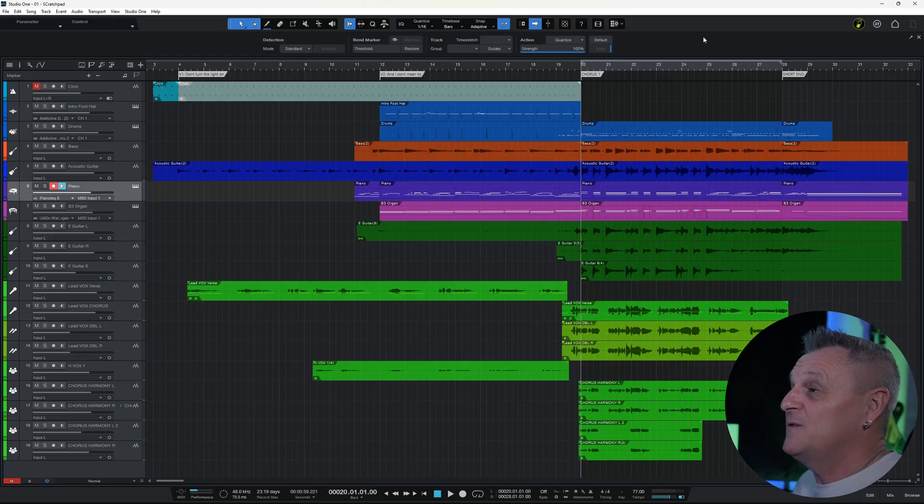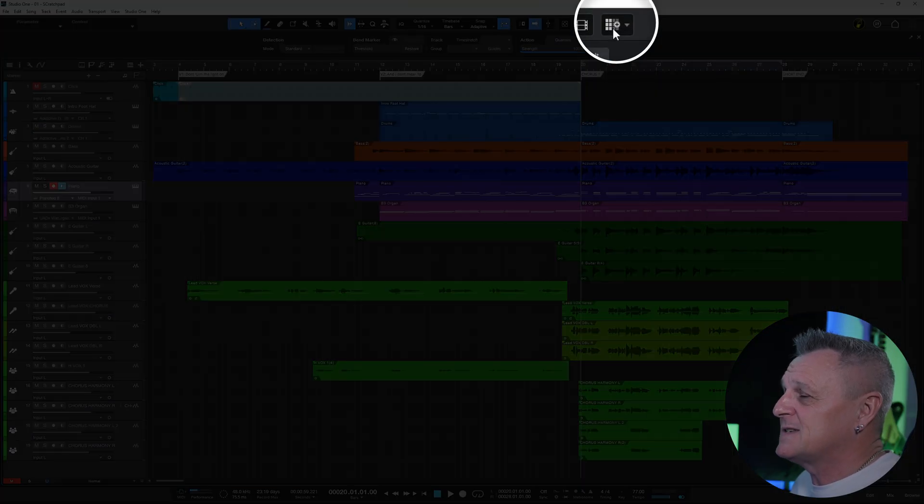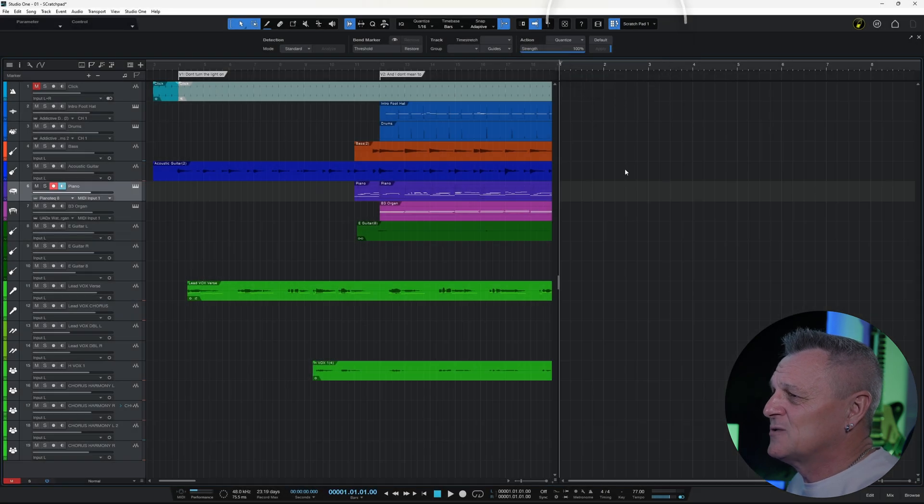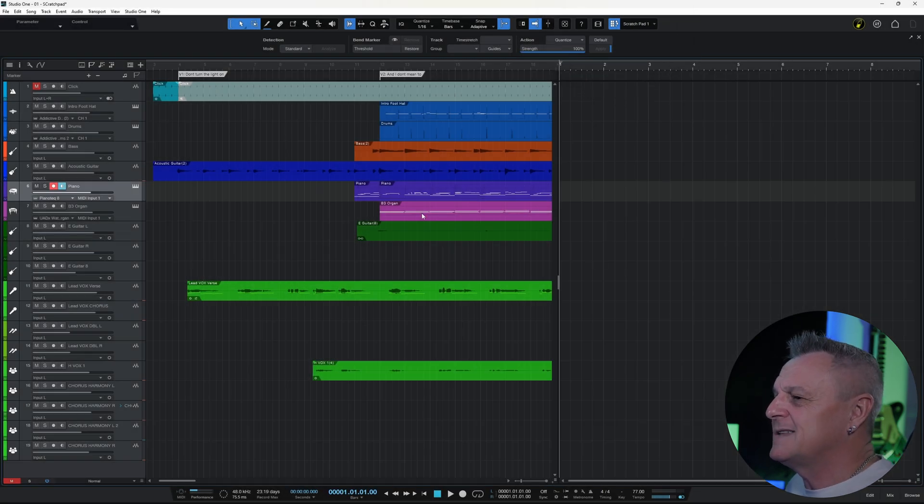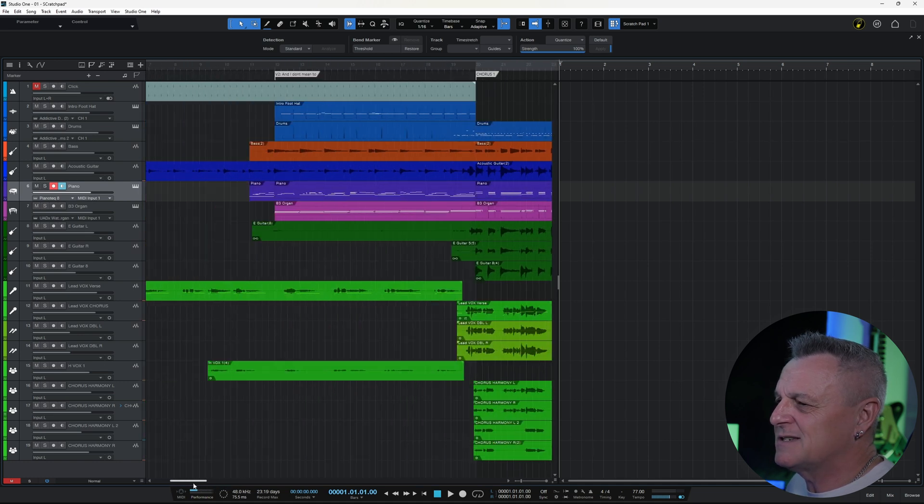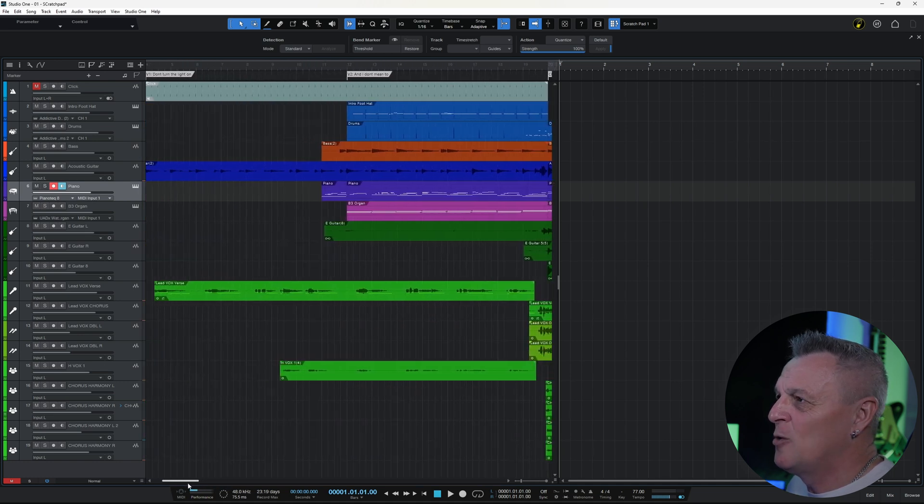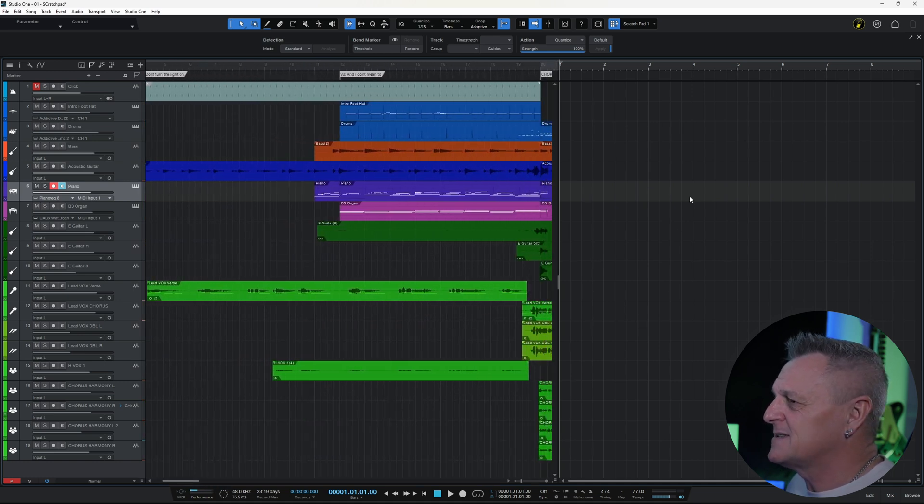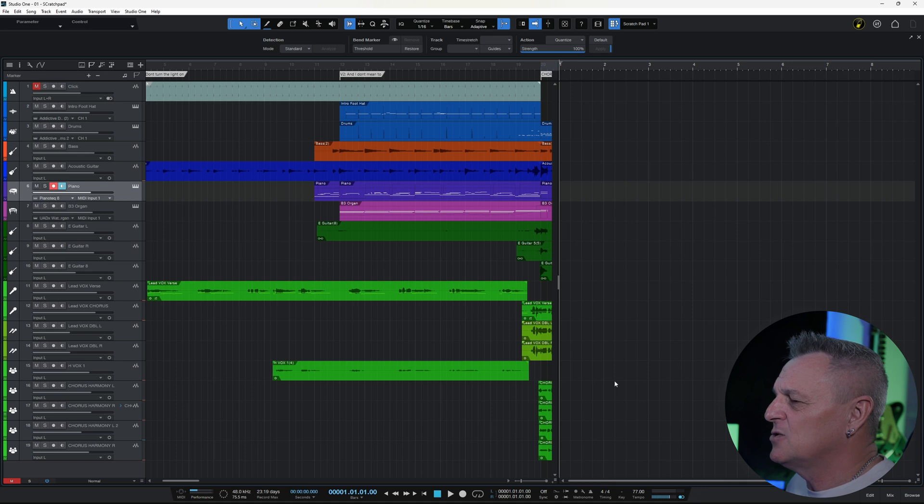You create your first Scratchpad by clicking on this icon at the top here. When you do that, you'll see that the main view divides into two. On the left hand side you've got your main project, and on the right hand side you've got your Scratchpad, which is currently empty.